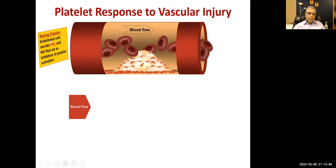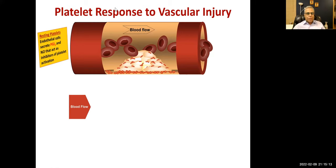Normally we have resting platelets circulating in our blood. The lifespan of platelets is 7 to 10 days — that is why we stop antiplatelet drugs one week before surgeries, similar to how the lifespan of RBCs is 100 to 120 days.